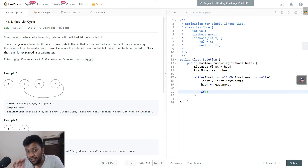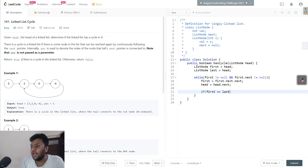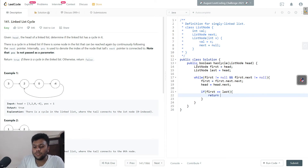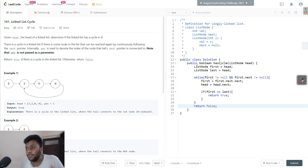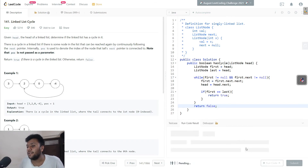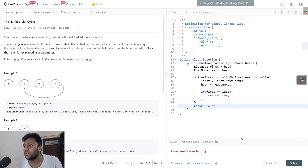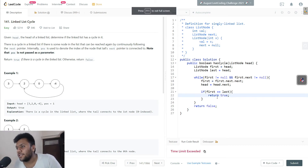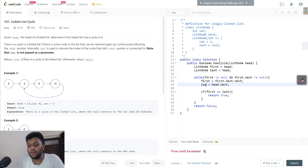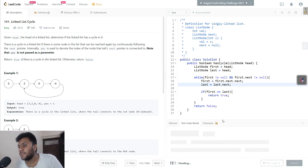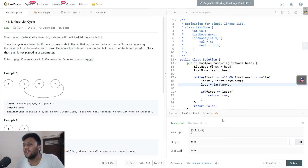Similarly, the slow pointer 'last' will move only one step: last = last.next. Then we have an if condition to check if both pointers are at the same position — if first equals last, we return true, meaning there is a cycle. Otherwise, we exit the loop and return false. I had a small bug where I used the wrong variable name, but after correcting 'last', let's run it — and there we go, it works!